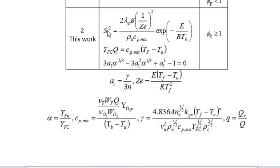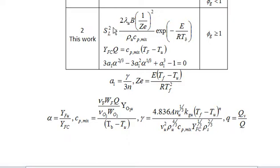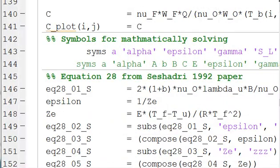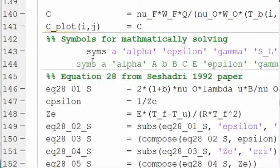The point of these equations is to solve for this SL term, the laminar burning velocity term. In the equations we have this as an unknown, the YFC is an unknown, and the TF is an unknown. So we have three equations, three unknowns, so we should be able to solve for them. I'm going to talk about how we go about doing that. The equations aren't particularly important.